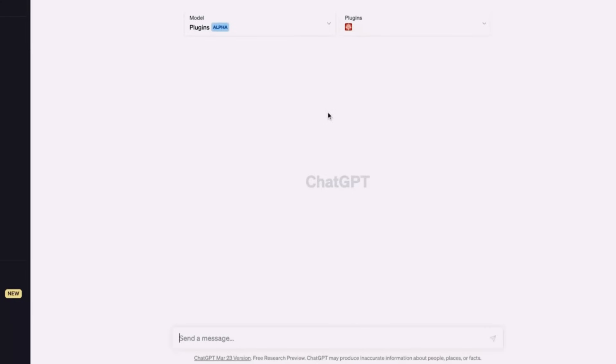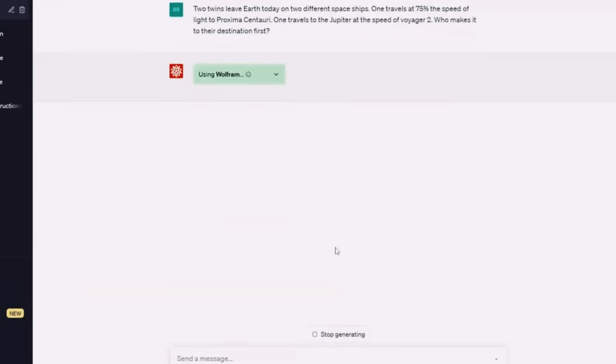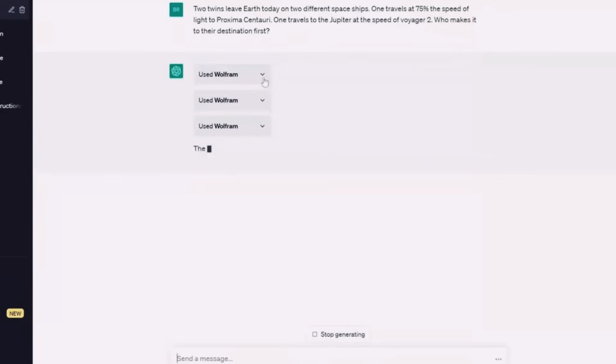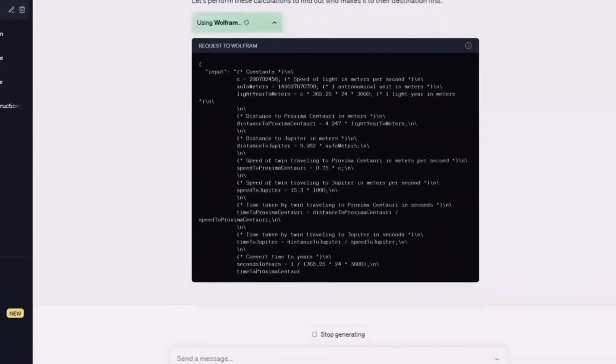Now, you're ready to use the plugin. You can access it by typing in your mathematical queries directly into the application's search bar. For example, if you want to solve a quadratic equation, you can type solve x to the power of 2 plus 5x plus 6 equals 0. The plugin will then process your query and provide you with the solution.